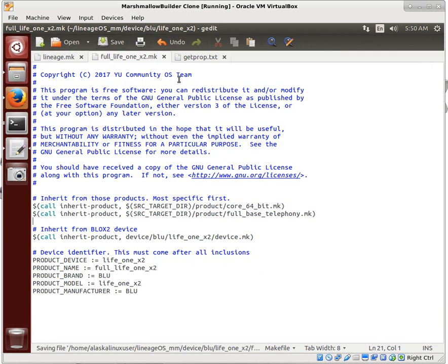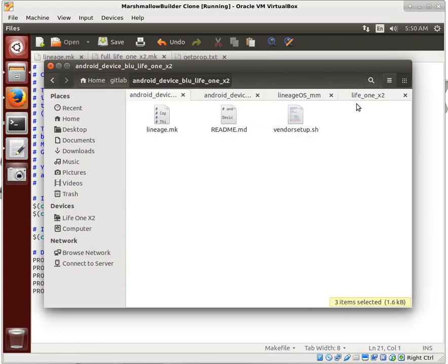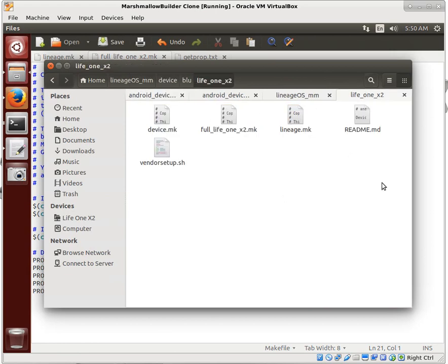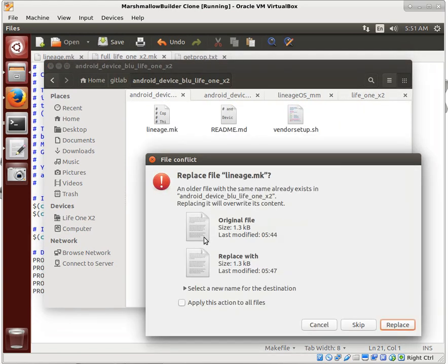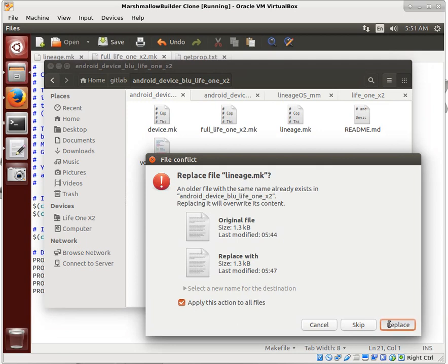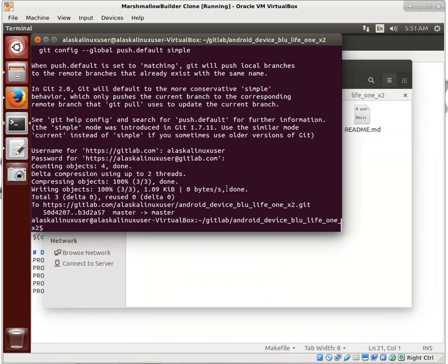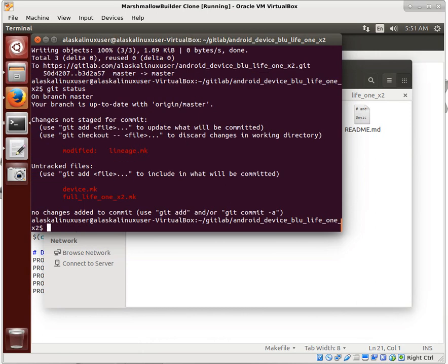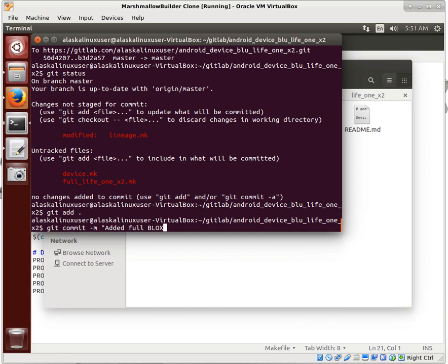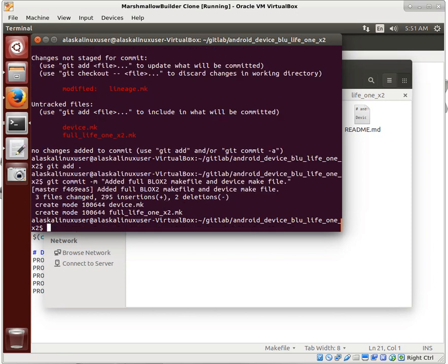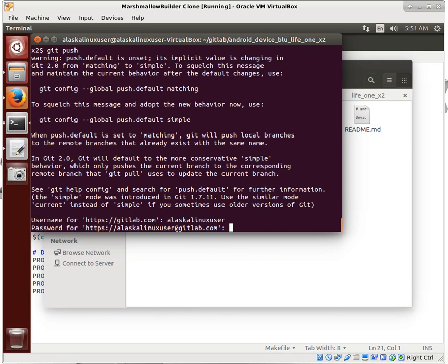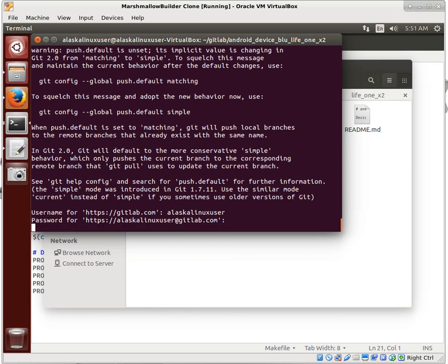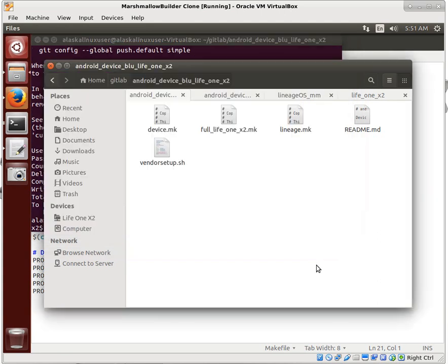And now we can go ahead and update our material in our folder. We're going to add everything, commit with a message. I added full block to make file and device make file. Okay, so we're going to jump into that device make file, and we'll check this out in the next video.